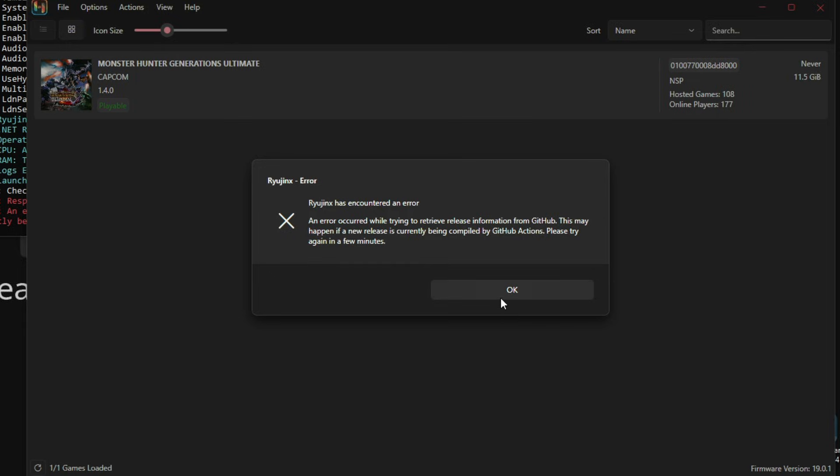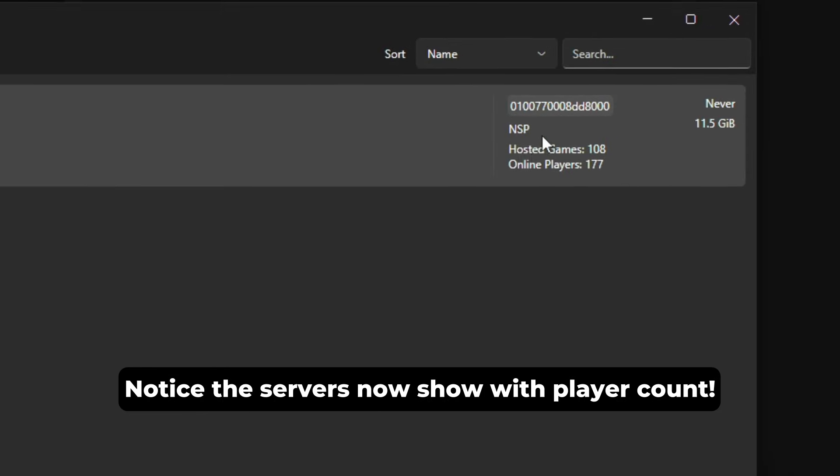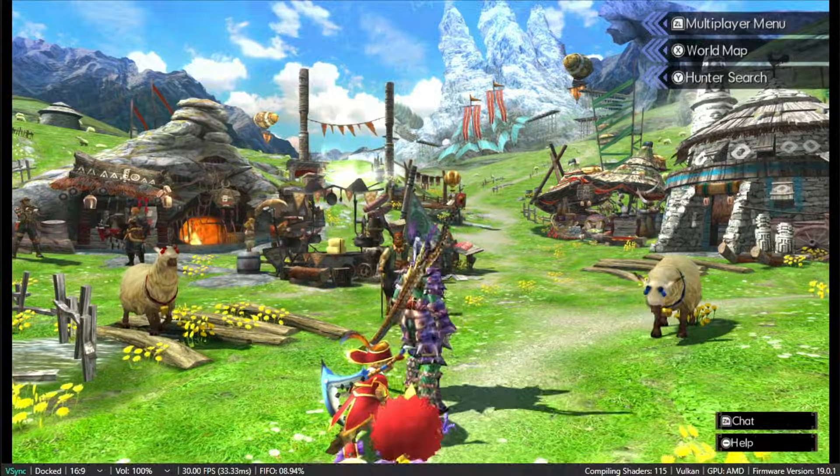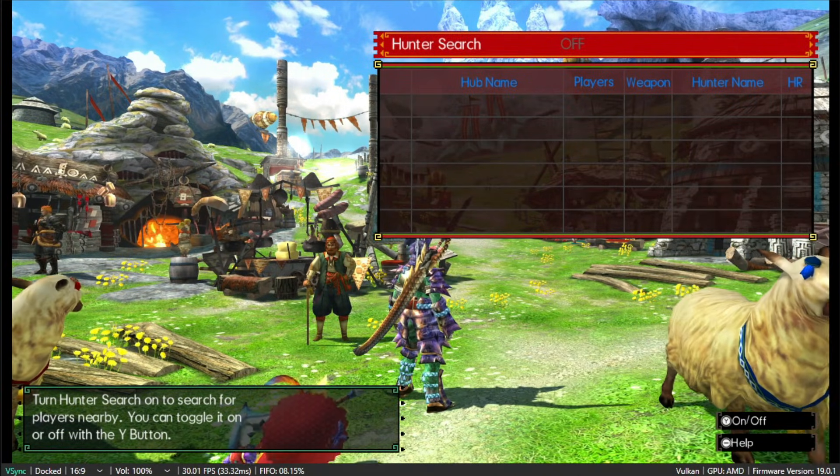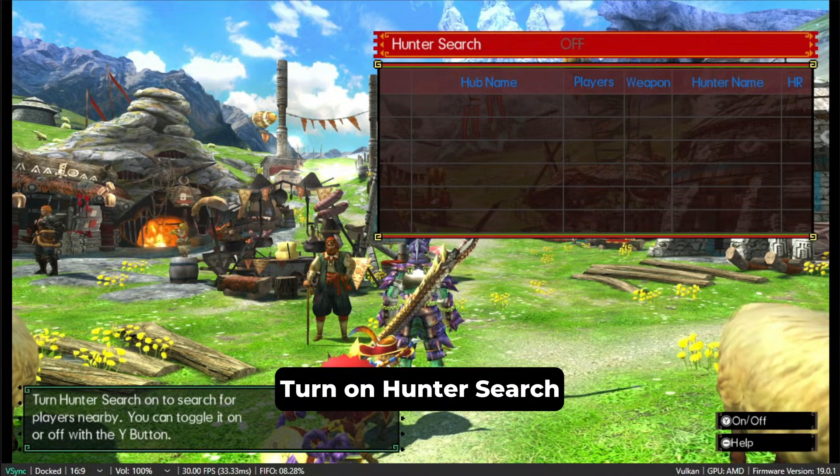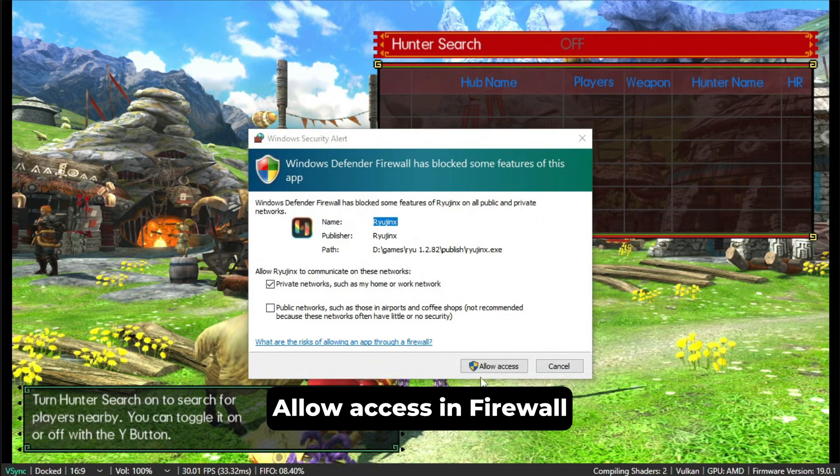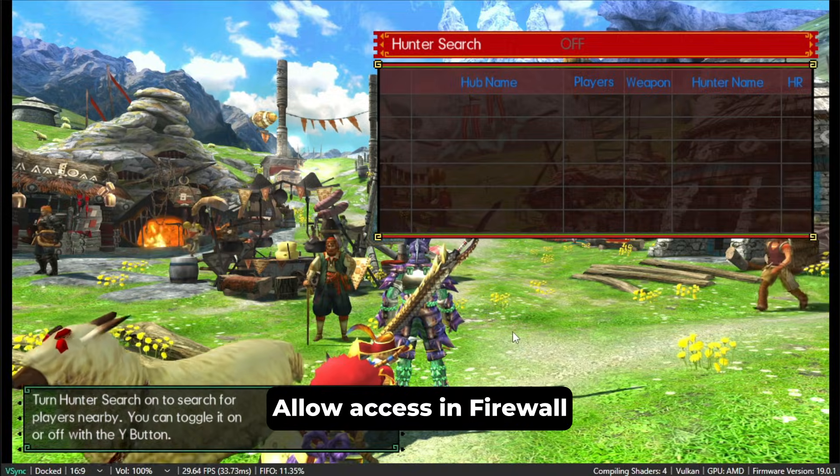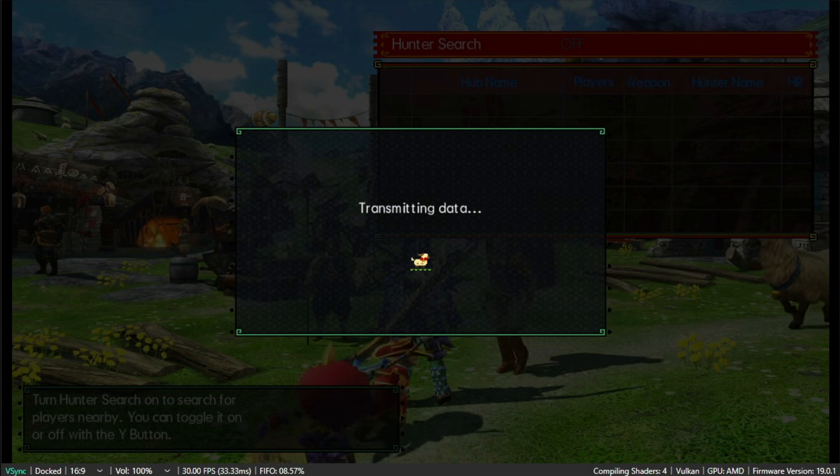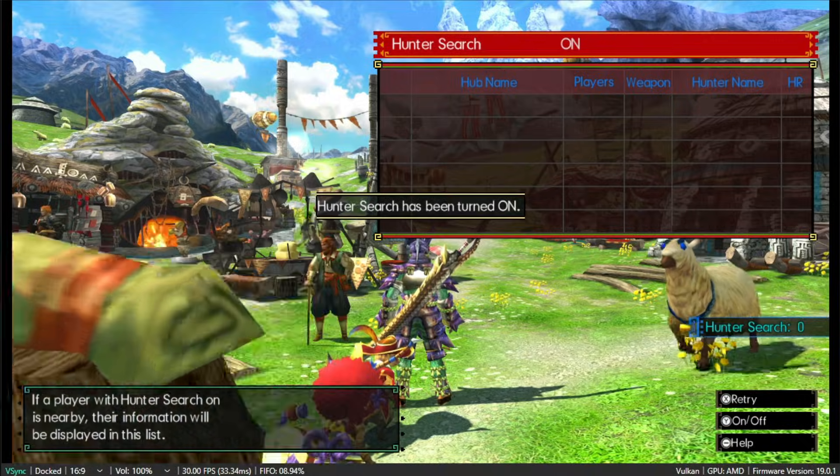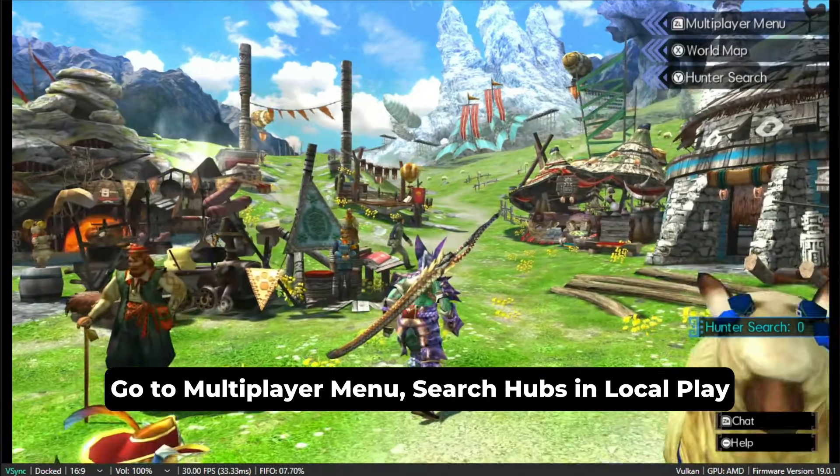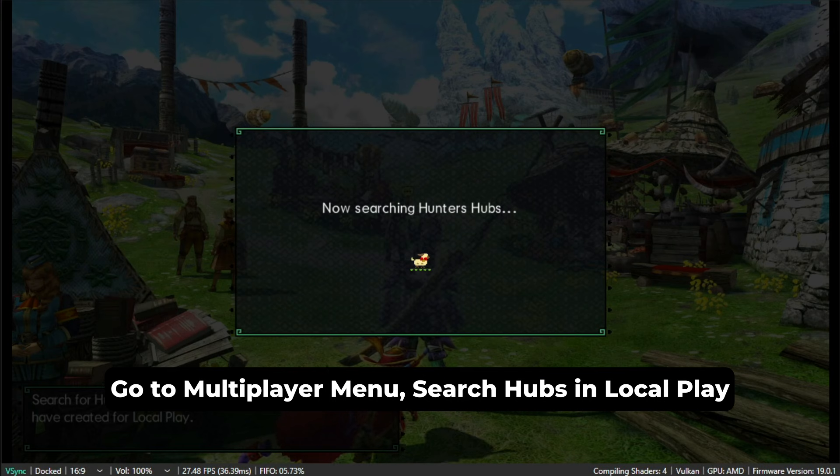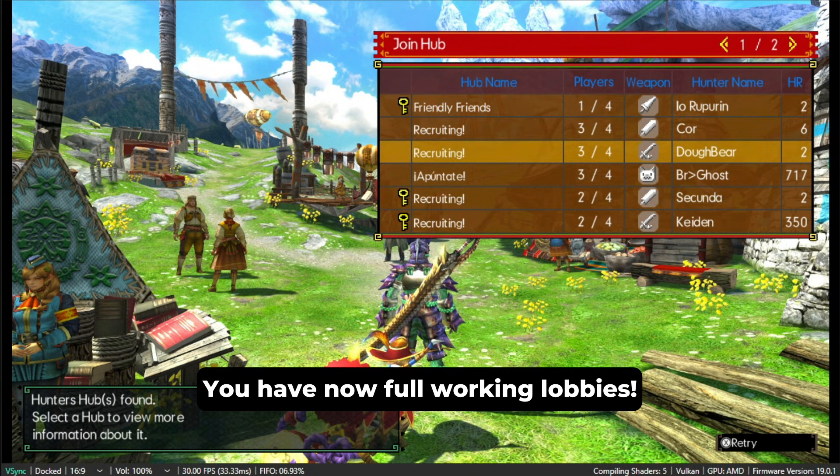After restarting Ryujinx, we can now see the online players here that are playing this game and how many hosted lobbies there are, and now we can just get in the game and play multiplayer. I'm just going to show you right now. So after getting inside the game, you'll have to turn on Hunter Search. After you turn on Hunter Search, you'll probably get a firewall warning. You'll have to allow access. If you still can't see the multiplayer lobbies, you'll just have to restart Ryujinx just to make sure. But if everything's working correctly, it will transmit the data and then you will search for local play hubs. You press Connect, Search Hubs, and then a lot of lobbies will appear with everyone playing. You can just get inside any lobby or create your own lobby and have your buddies join.